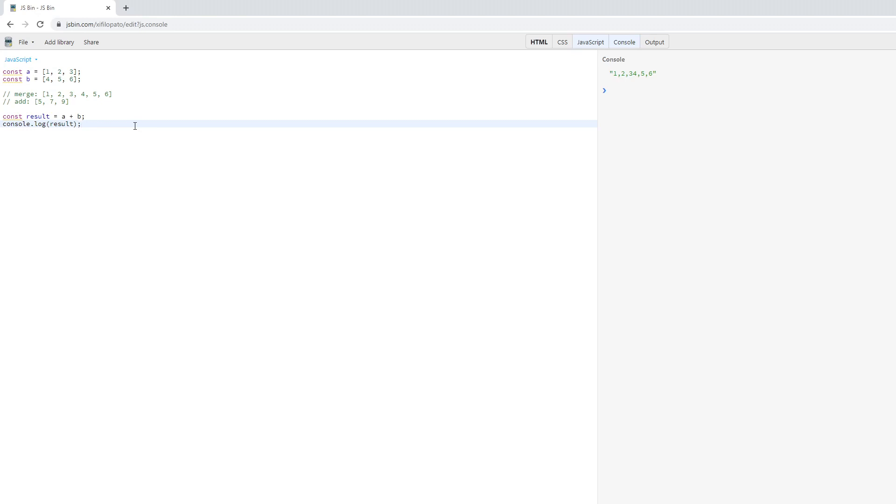Inside of this documentation, it states that if we're adding together two arrays, the first thing that will happen is that the arrays will get converted to strings, and then the arrays will get concatenated.